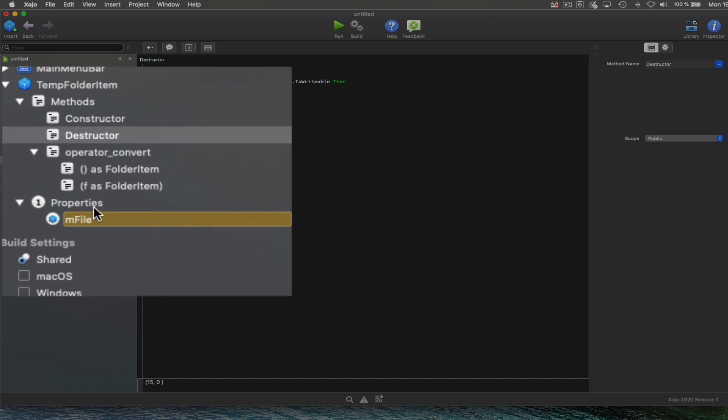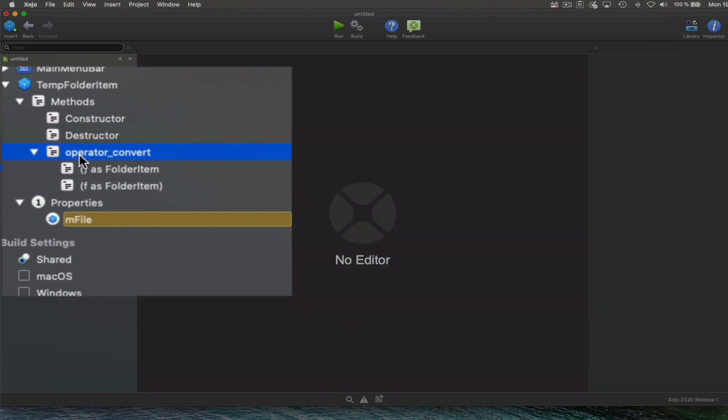But I want to focus on these two overloaded methods for the operator convert. So what's an operator convert method? This method is called in a class in order to convert a data type into another one. So it's really convenient.